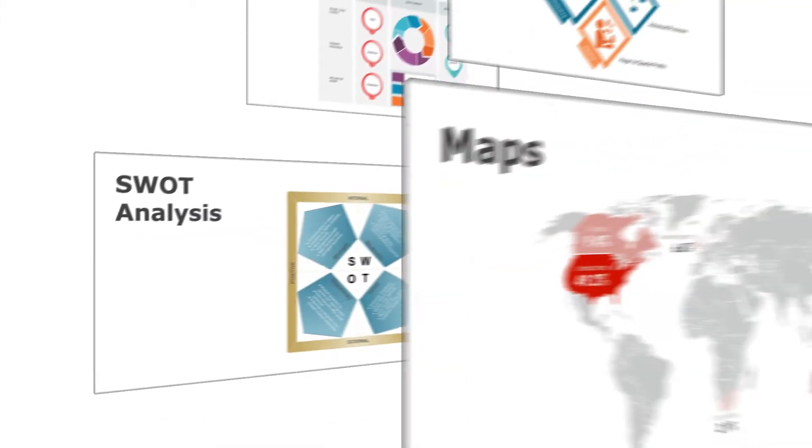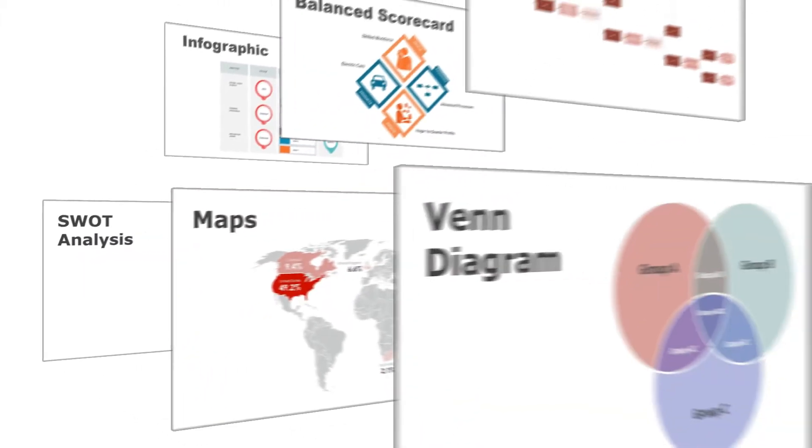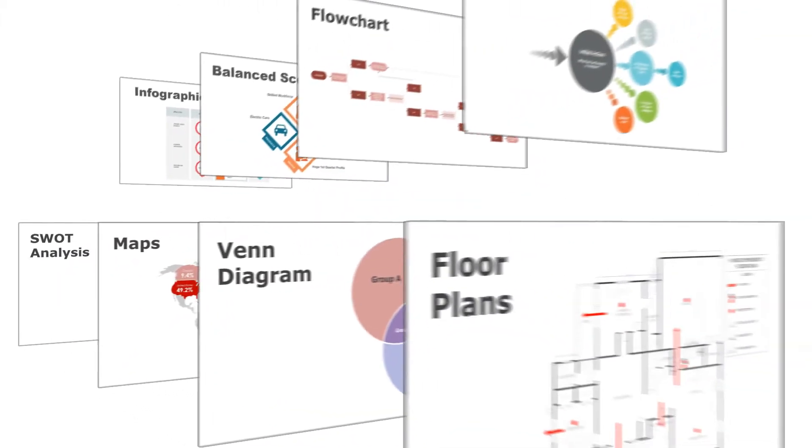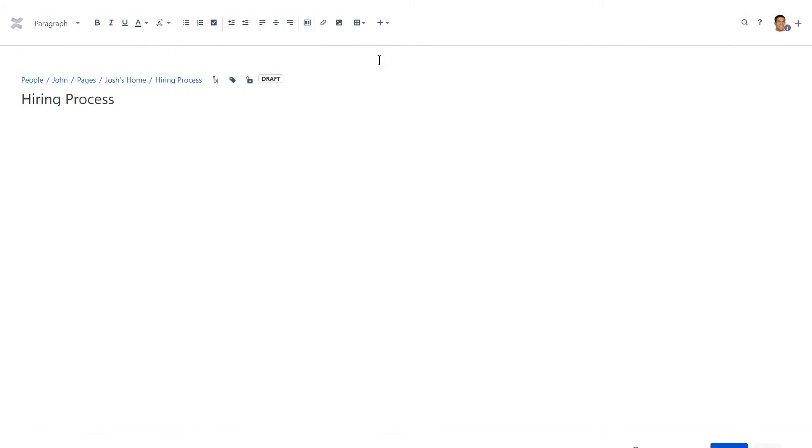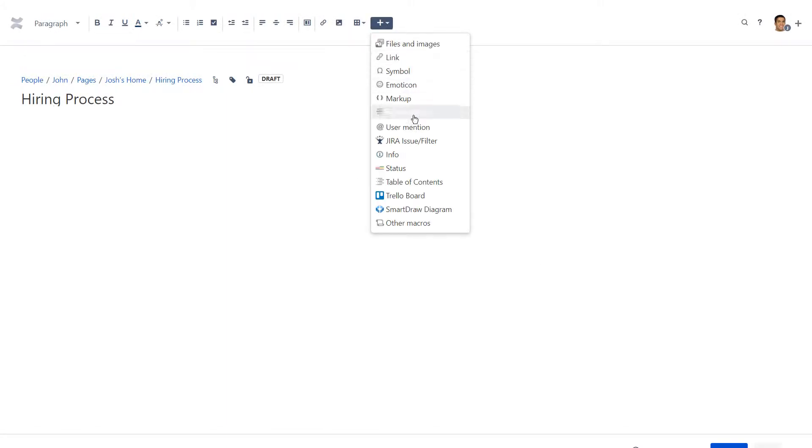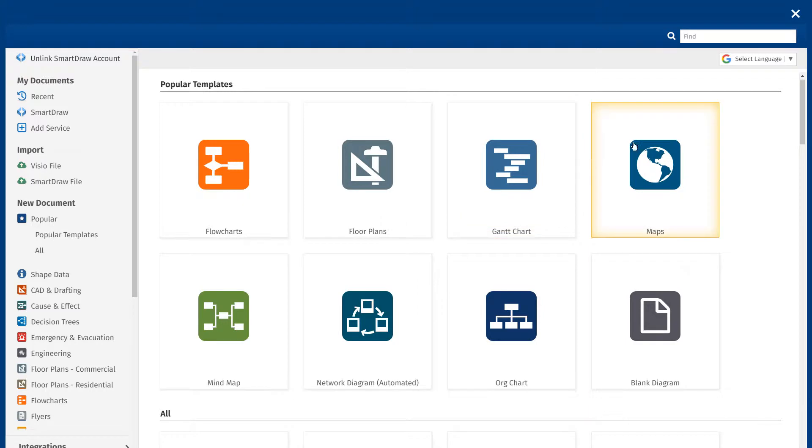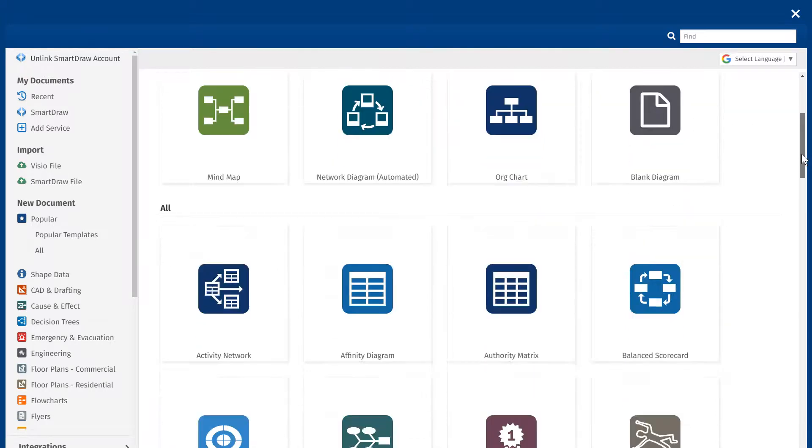SmartDraw has been used by millions of people worldwide for more than 20 years. And now, SmartDraw for Confluence brings this experience to the Atlassian ecosystem.